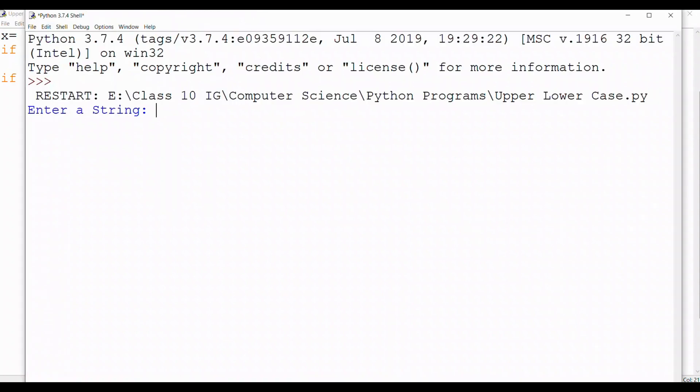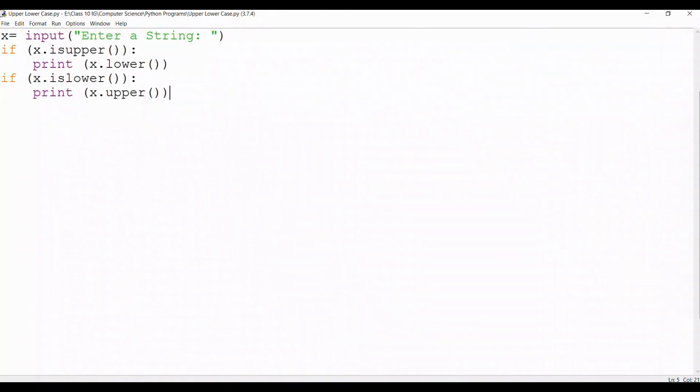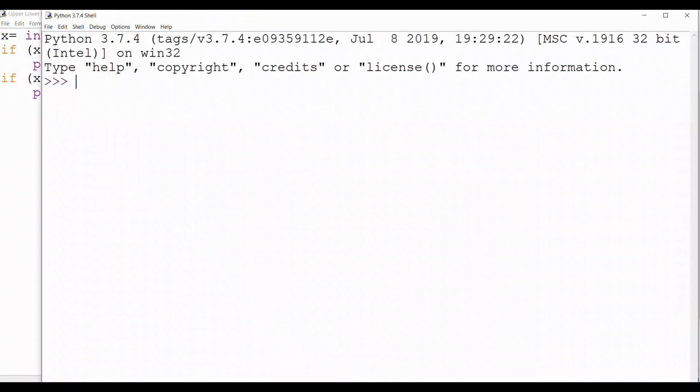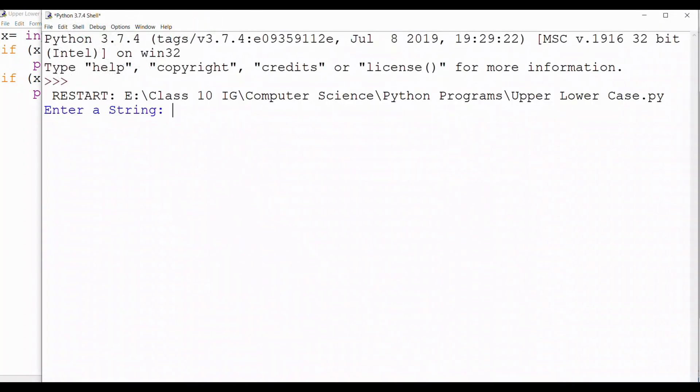So let's save it. Let's enter the string, say GHF, it's printed in lowercase and let's try it for uppercase as well. So let's see, put gfhd and I get it in uppercase.